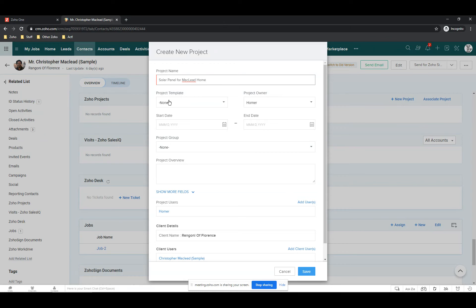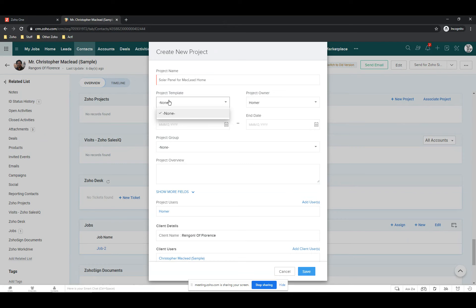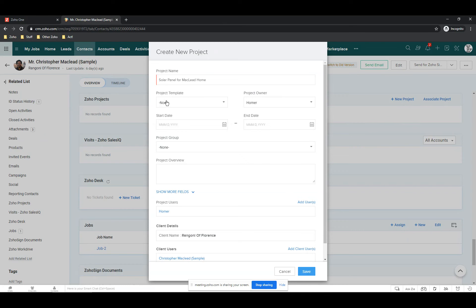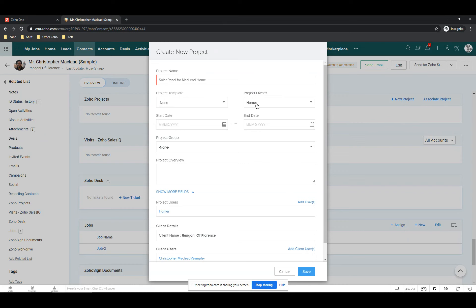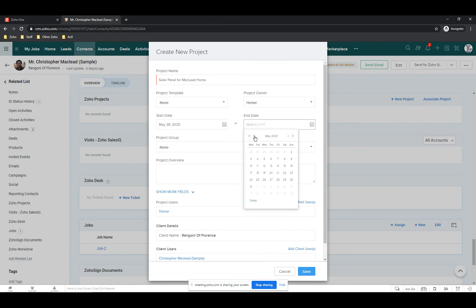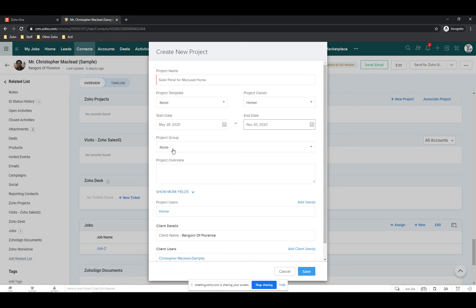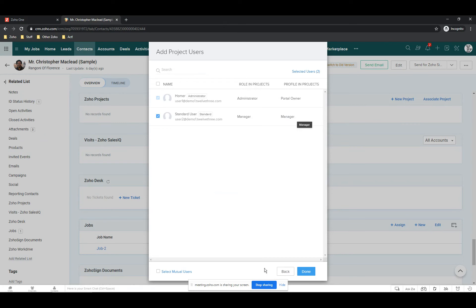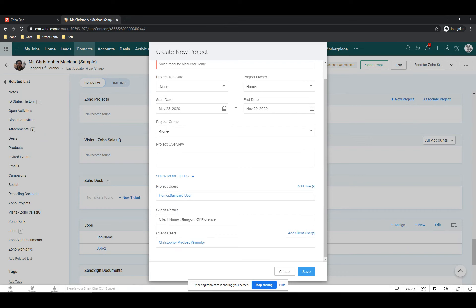You can take an existing project and make it a template, and every time you build a project just use that template as a copy. This is a brand new system so we have no templates. The project owner is me, it has a start date — I'll use today — and we want to finish on November 20. You can also group projects, so for a construction company you could group them into Commercial and Residential to keep them organized. There's also a text area for the overview. I can add internal users — there's just two of us so I'll add Standard User.